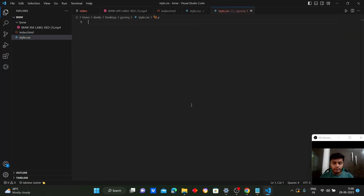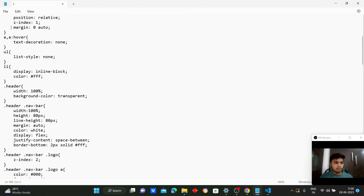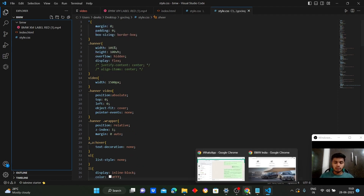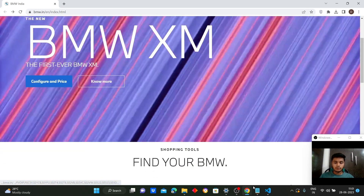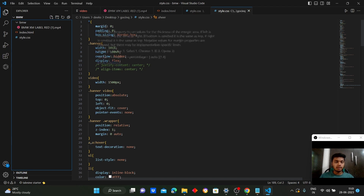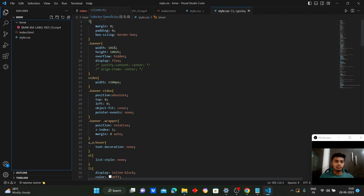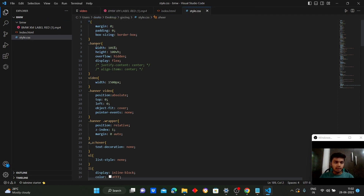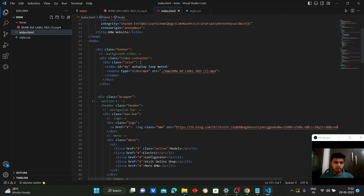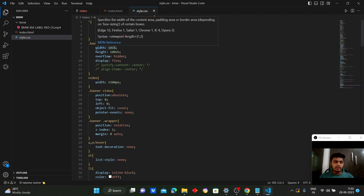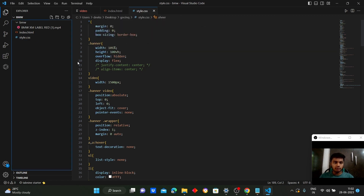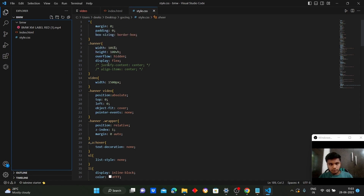Now coming to CSS — to replicate the BMW official website landing page, we will start with a global CSS that sets the margin and padding to 0 for all elements. Coming to the banner section, where we have linked the video in loop mode, we will be adjusting the width of the banner element to 101% and height to 100 viewport height, applying flexbox properties for display and setting overflow to hidden, centering the content.